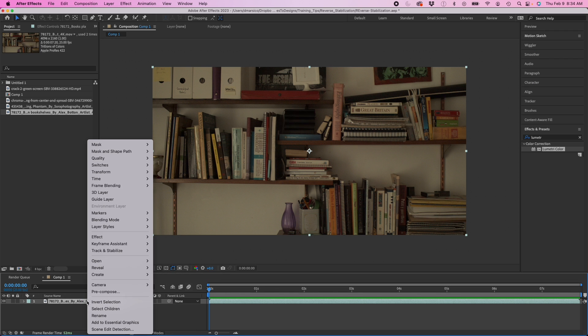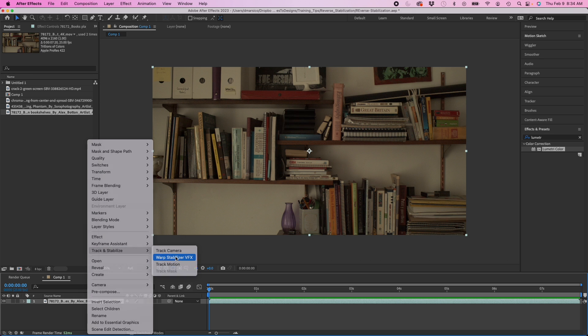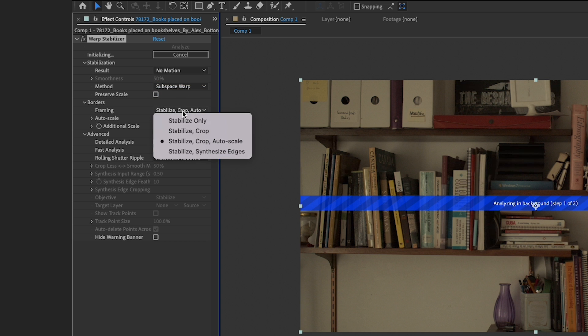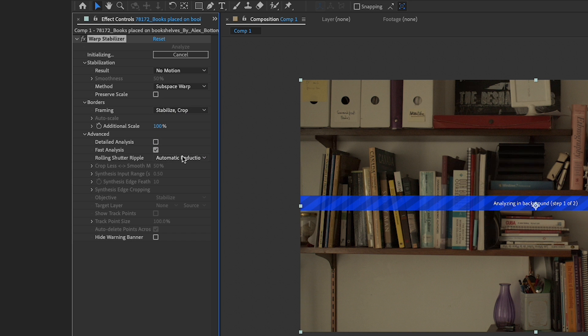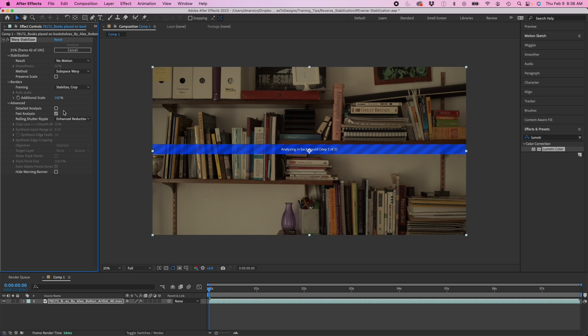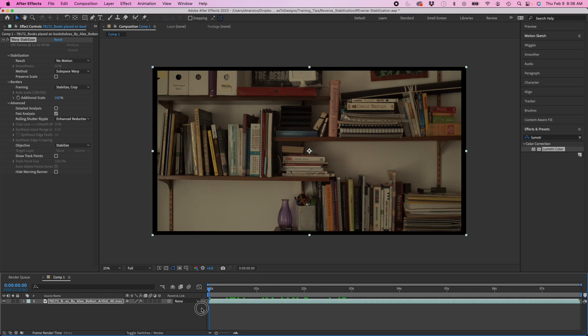First we're going to go to warp stabilizer. You may think this is going to stabilize the clip, but I'm going to change this to no motion. I'm going to keep this as stabilize crop. I'm going to do enhanced reduction. It's going to take time to analyze the clip. What it's actually doing is taking out the handheld motion. If I scroll through, you can see there's no motion to it, which actually works pretty well if you wanted to stabilize the shot.